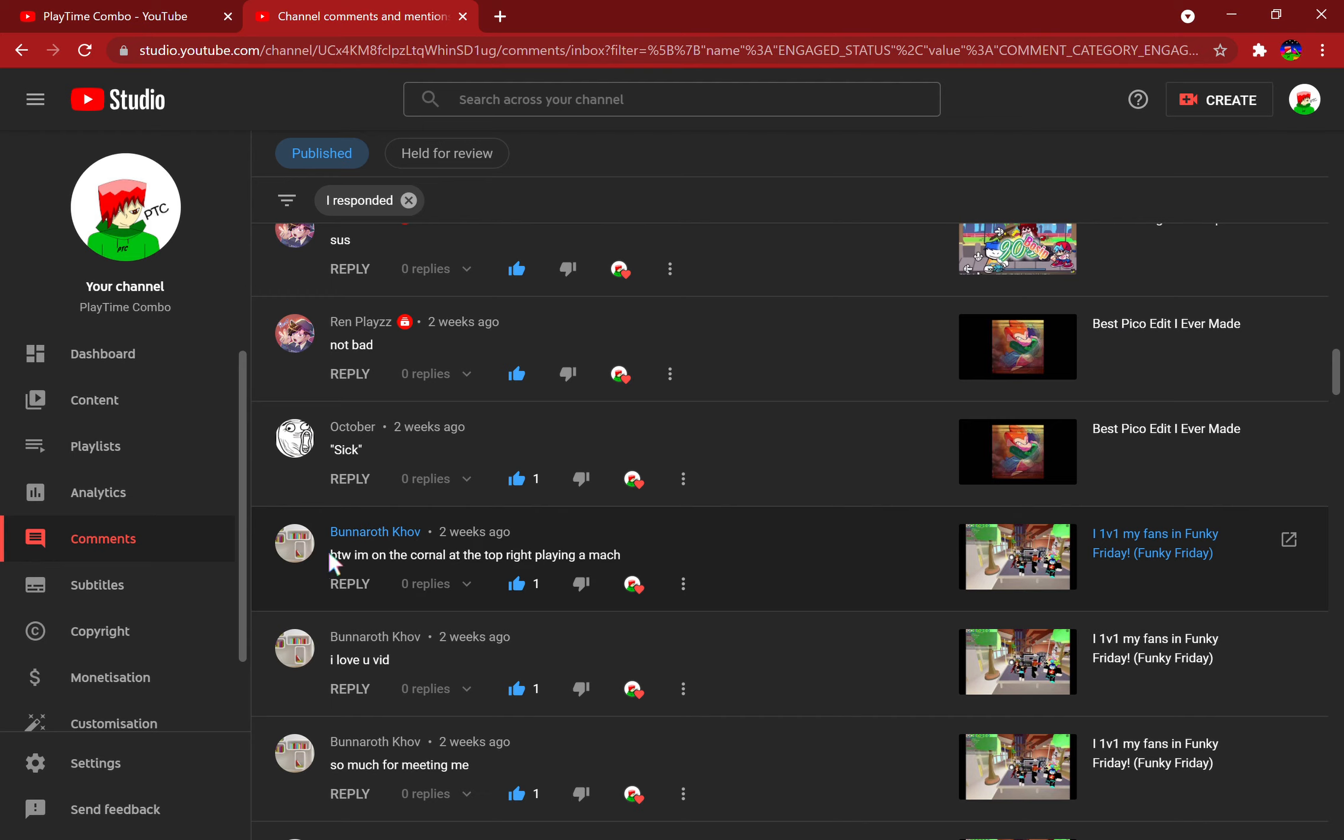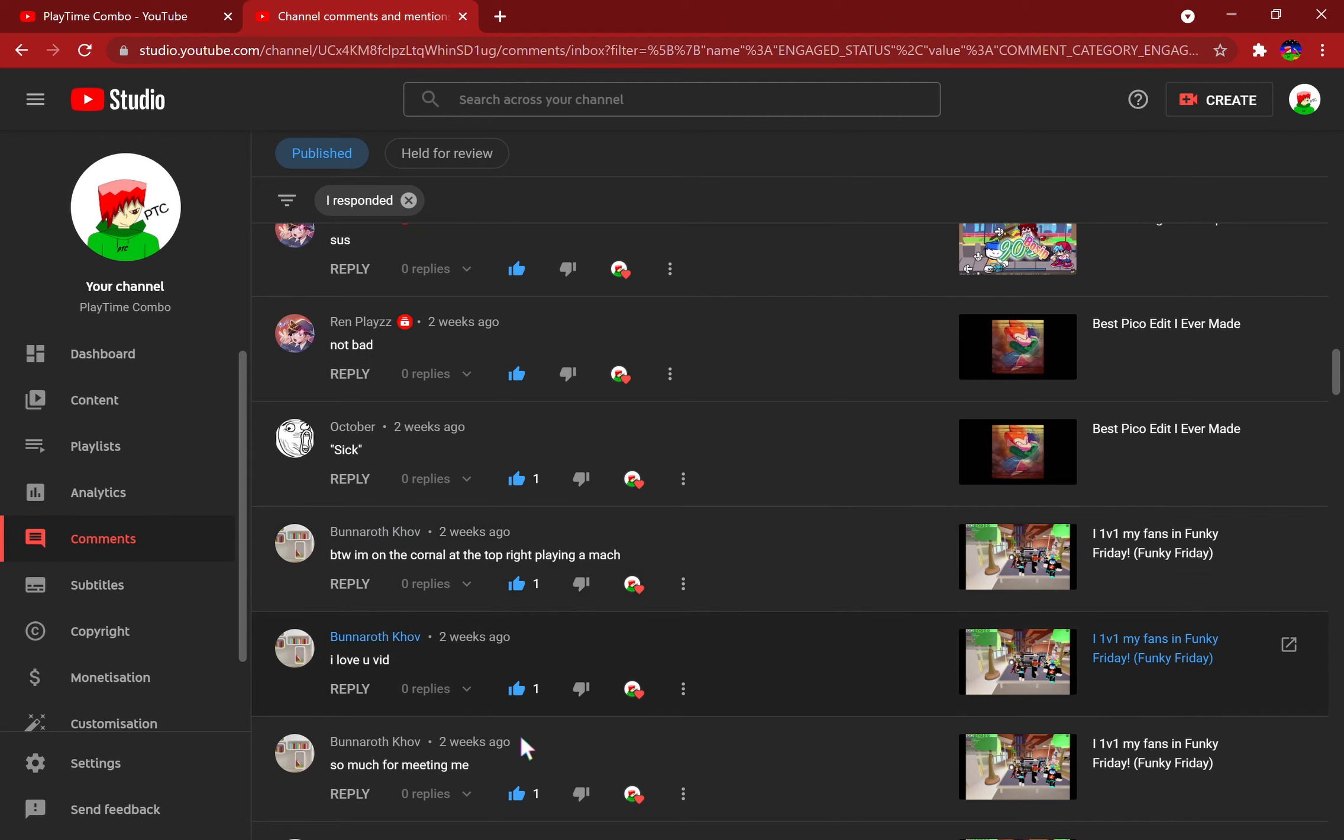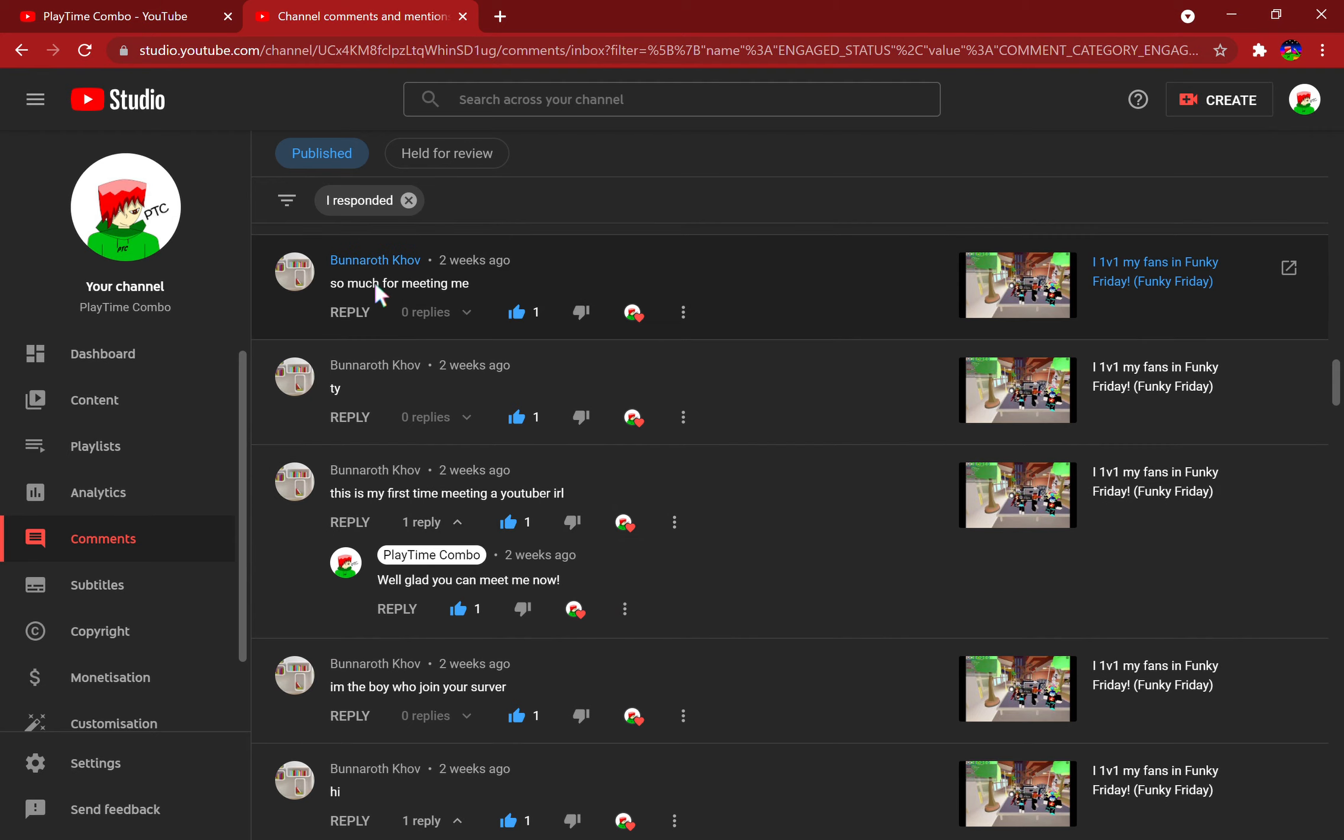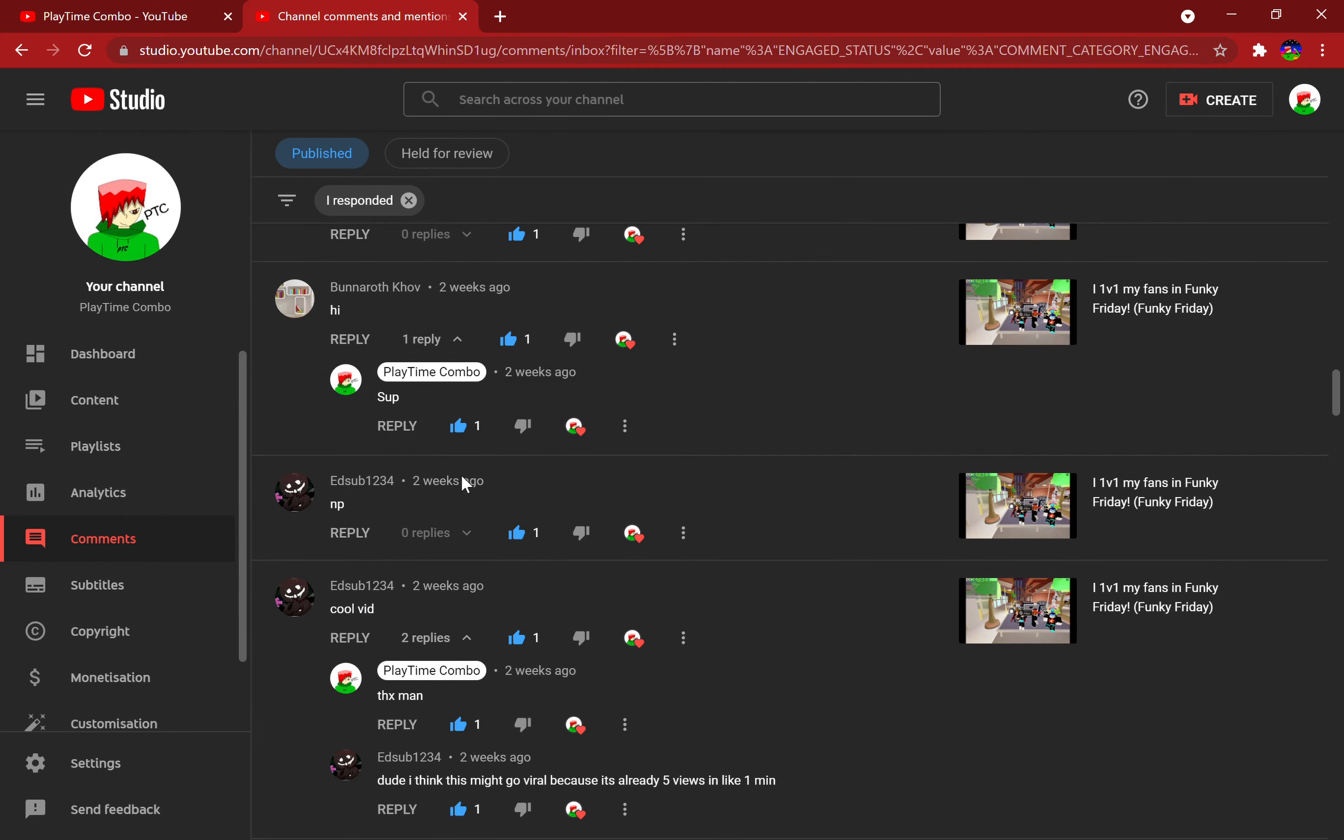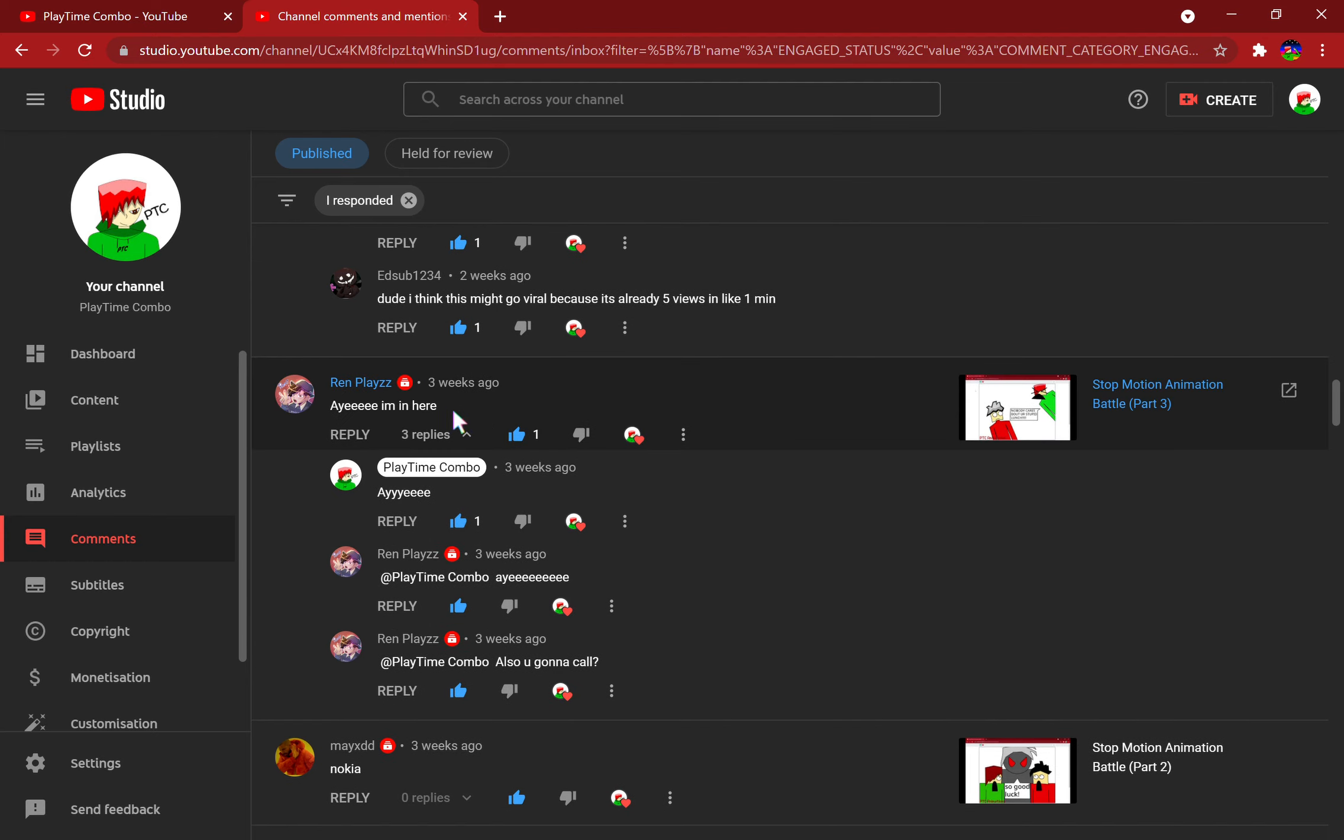Oh, and my Pico edit, October said sick, shout out to you. Buna Buna Ruff Cause, I'm on the corner at the top right playing a Mac. Oh yeah, you were one of those people there in the middle of the crowd in the Funky Friday video, the 'I wouldn't be one of my friends in Funky Friday.' Well yeah, so thank you so much for meeting me. You're welcome, you're welcome.